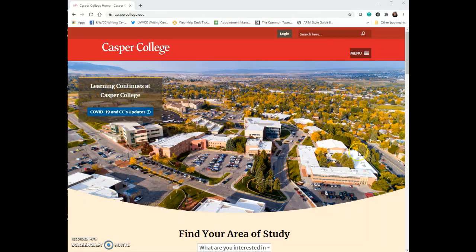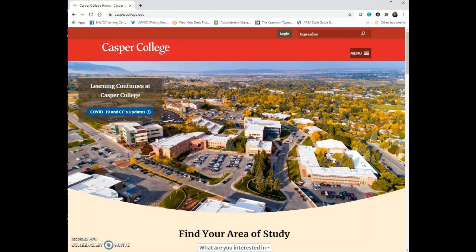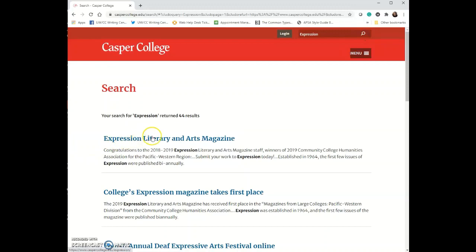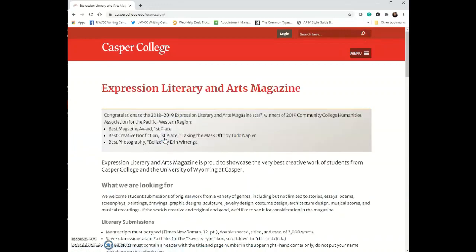The first thing that I want to show you is where you can find us. If you're on the Casper College webpage and you go to the search bar and type in Expression, we are the first option that you find.